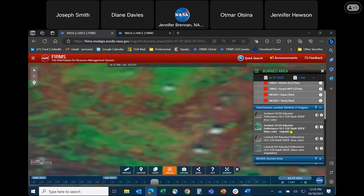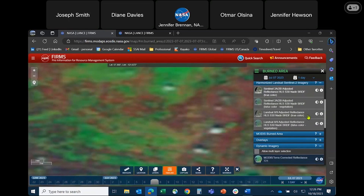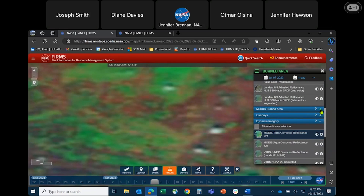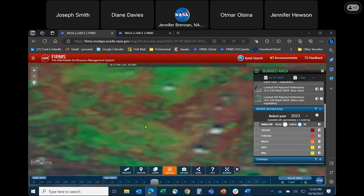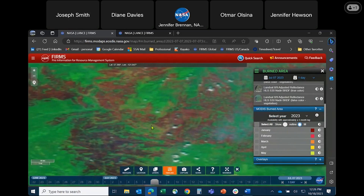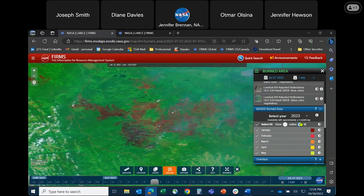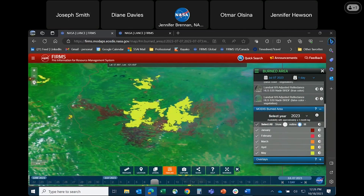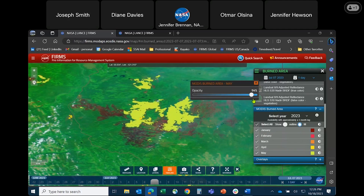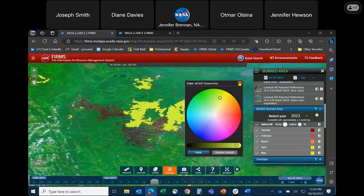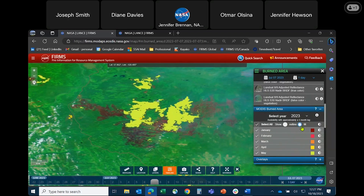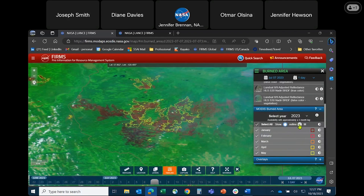I want to quickly highlight the MODIS burned area product, which can be helpful to inform the extent of the burned area. This is NASA's standard science product and it is available with a three-month lag. Zooming out and toggling on the burned area product, you can see a significant amount of area burned in May and very little before May. You can toggle on different months, change the opacity of the burned area, change the color, and choose to fill the burned area or just show an outline.